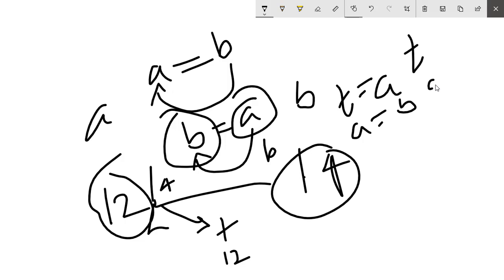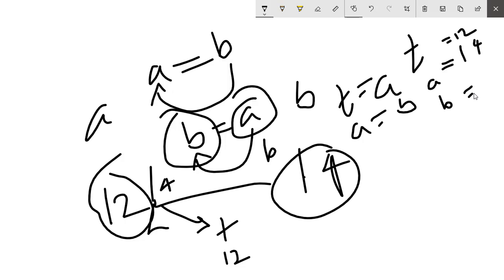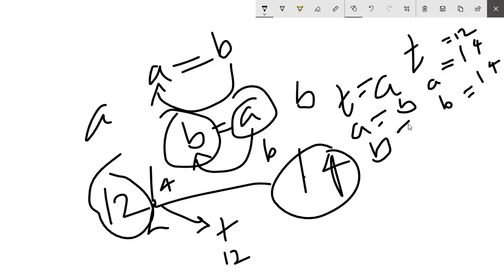So now the updated values are: t equals 12, a equals 14, and b equals 14. Now we have to swap the value of b and t.